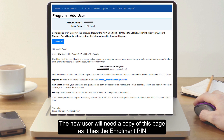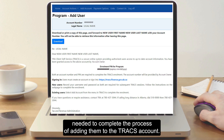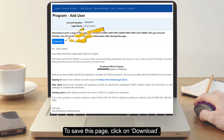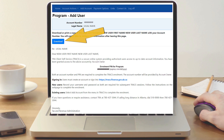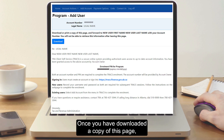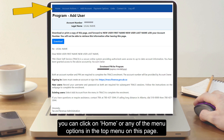The new user will need a copy of this page as it has the enrollment pin needed to complete the process of adding them to the Trax account. To save this page, click on Download. Once you have downloaded a copy of this page, you can click on Home or any of the menu options in the top menu.